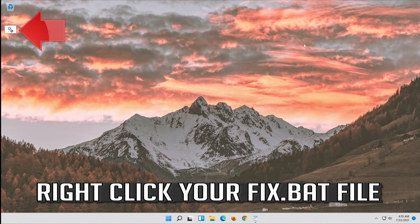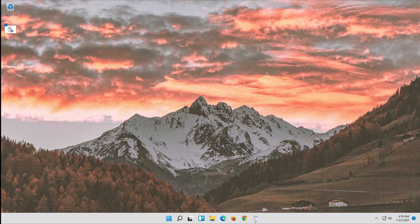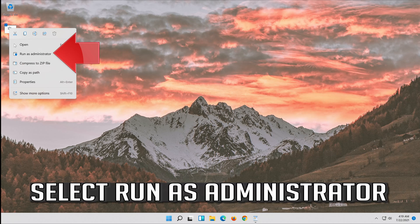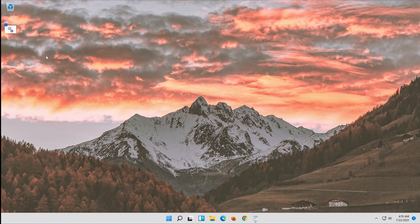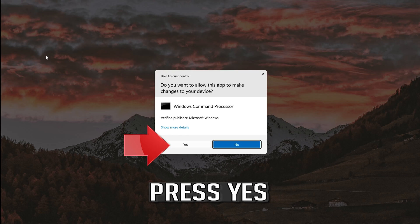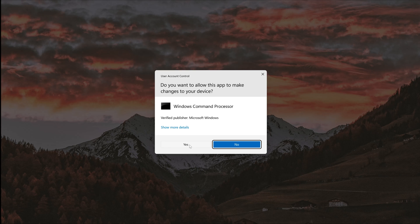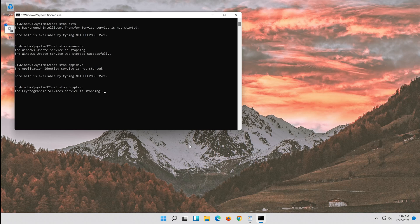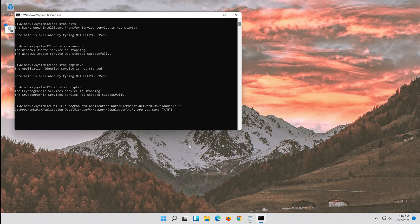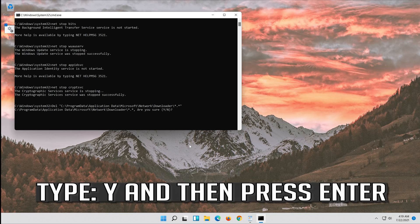Right-click your fix.bat file and select Run as Administrator. Press Yes. Type Y and then press Enter.